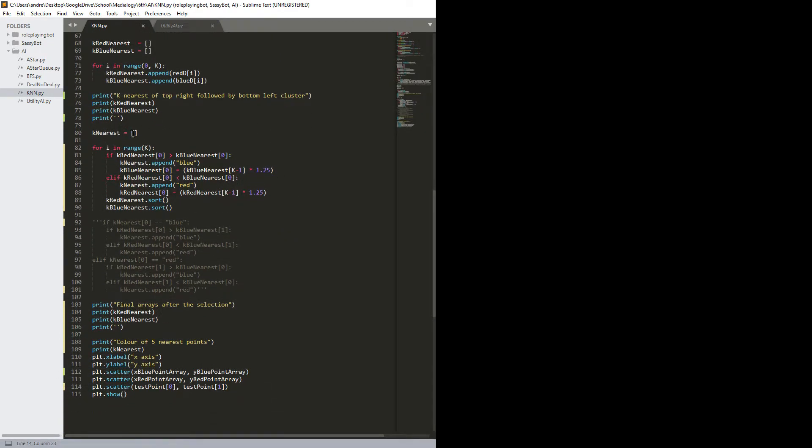New array, k nearest, and this basically just to, where I add in, as you can see here, I just add in a little string saying blue or red, and it's just based on the two distance arrays.